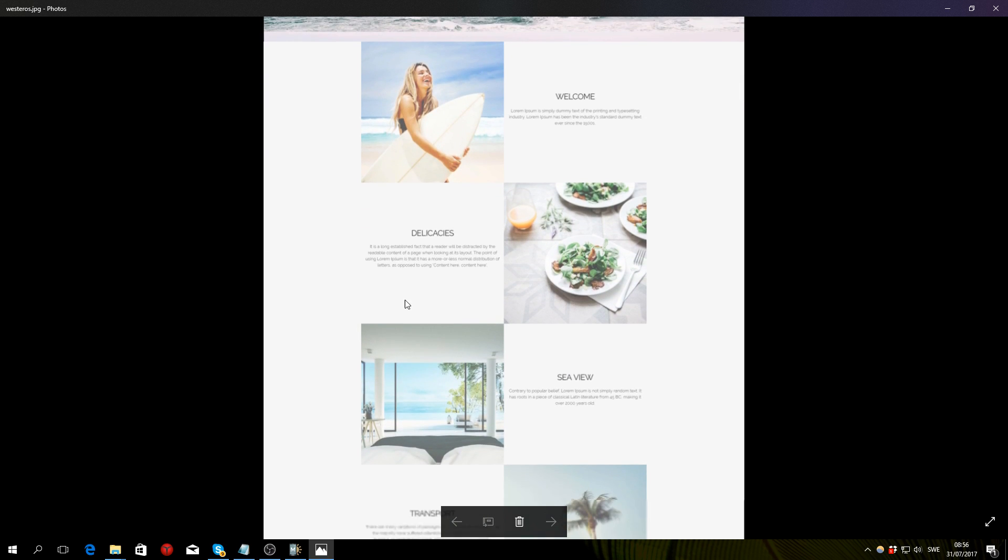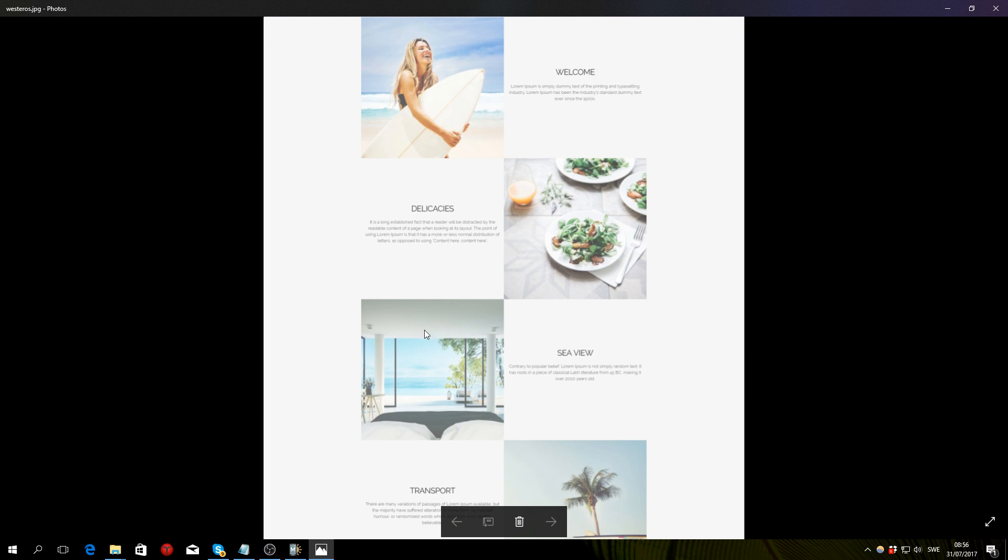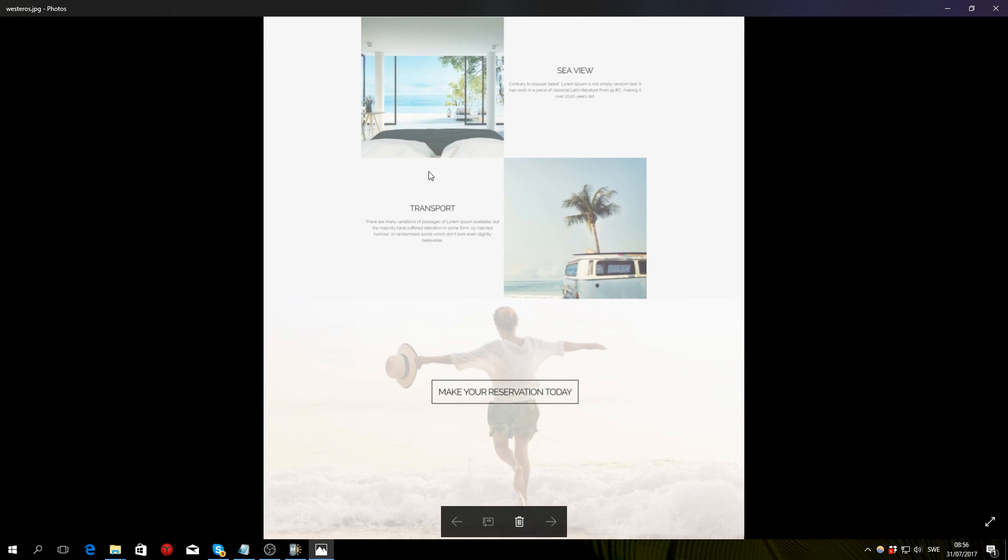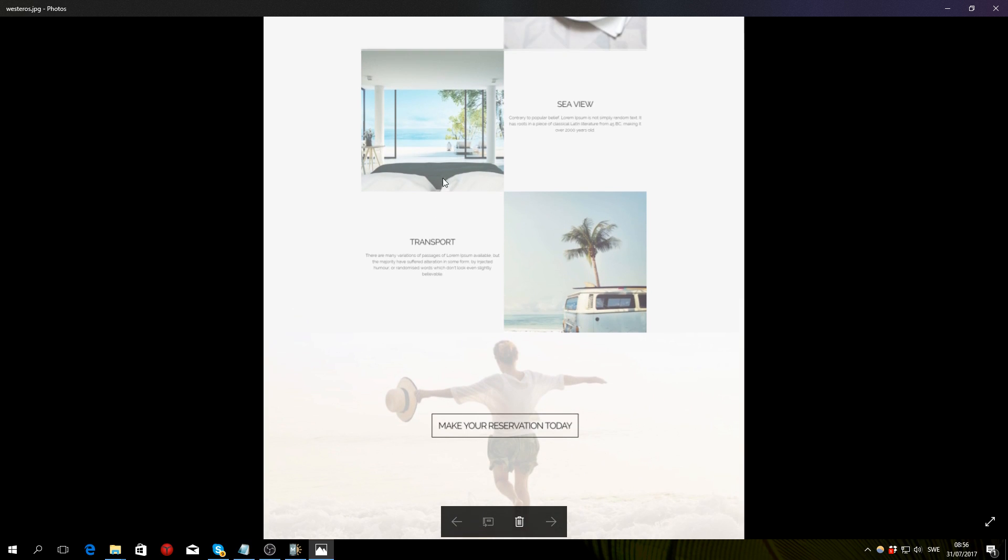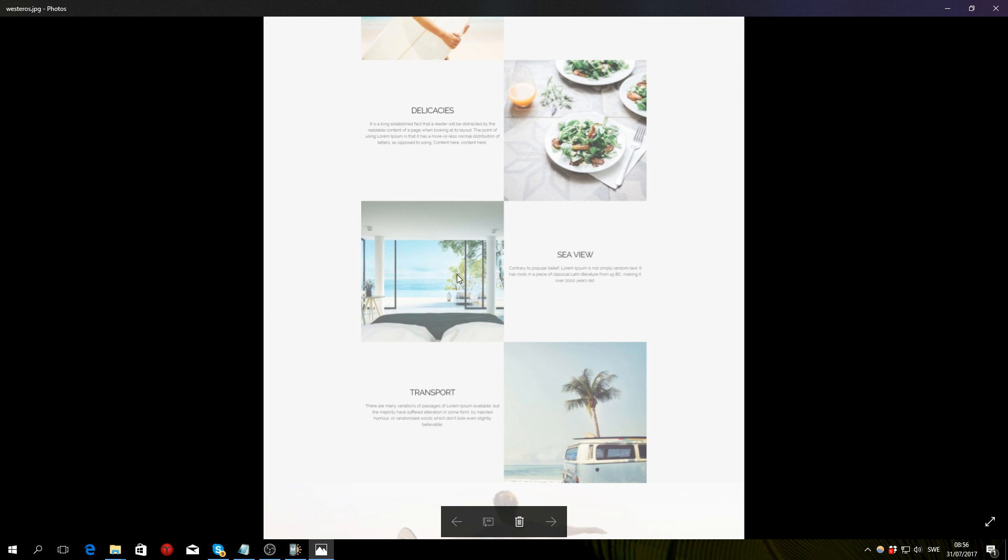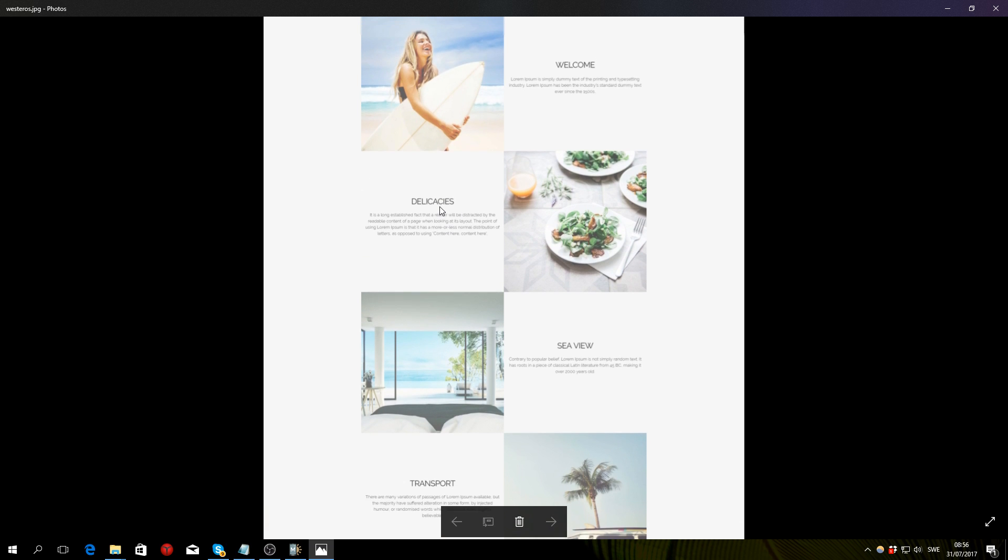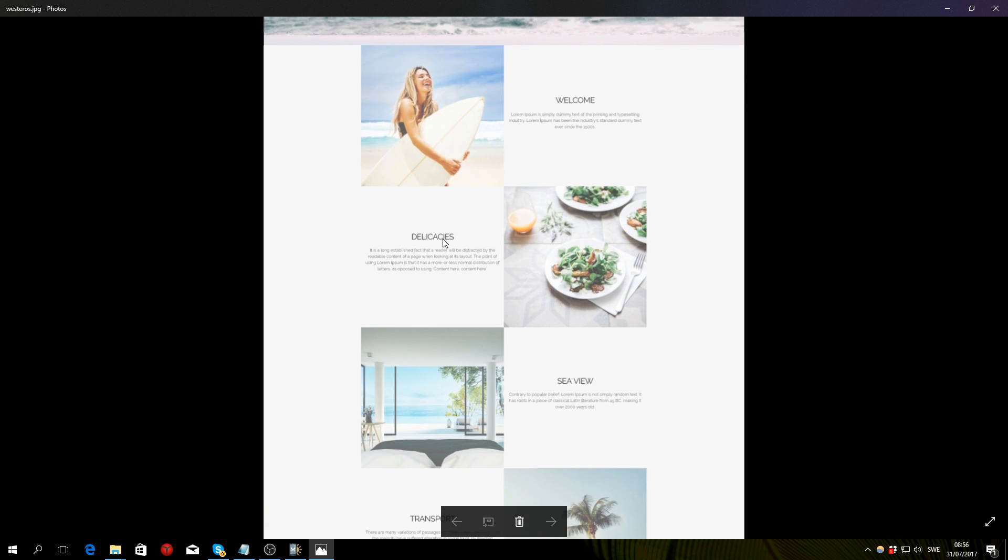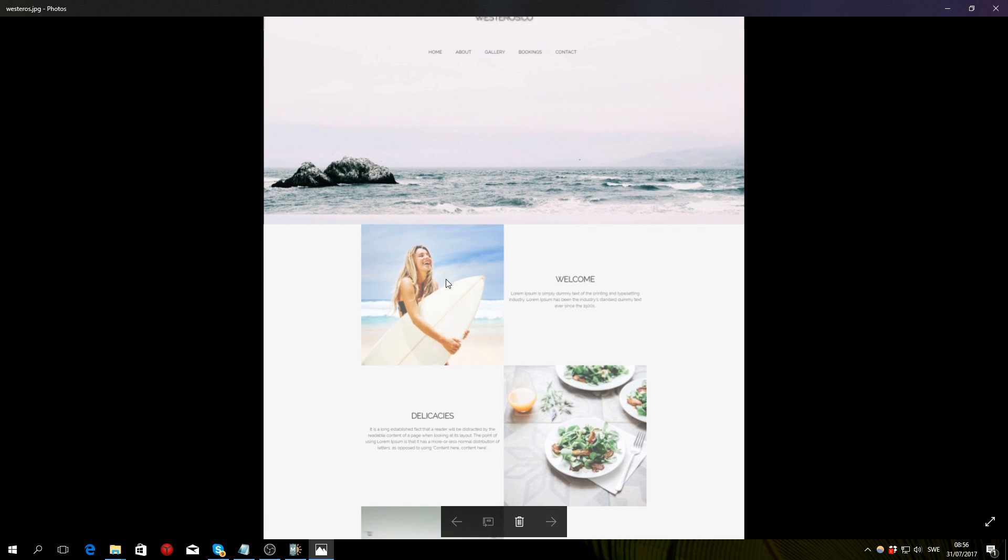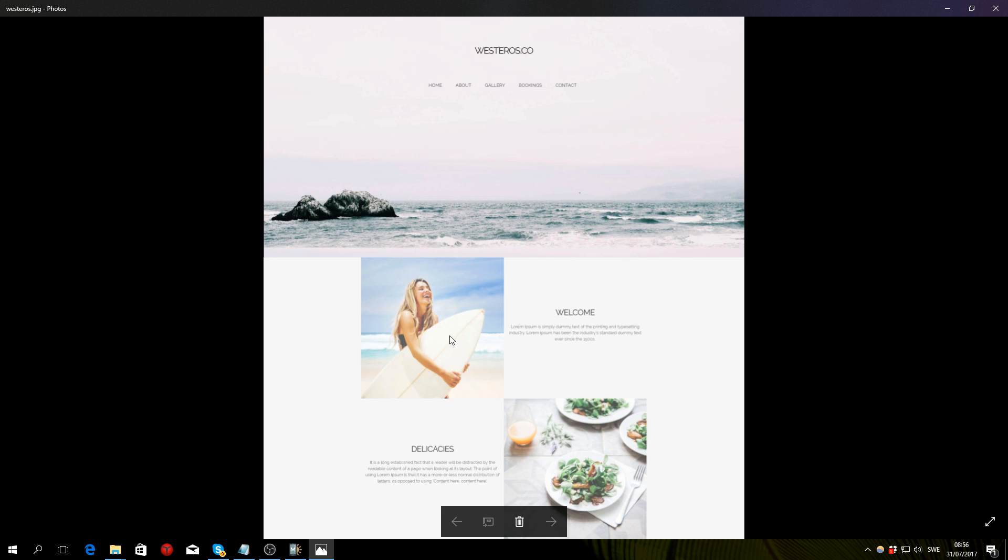So it's a pretty basic website, but you are going to have to create some custom HTML and CSS. So you will need access to the code editor inside of MobiRise. So keep that in mind.